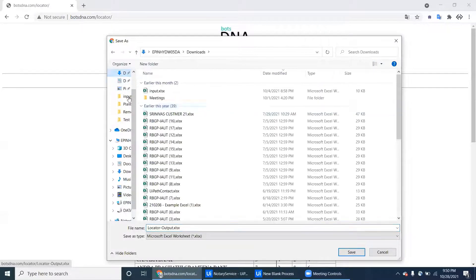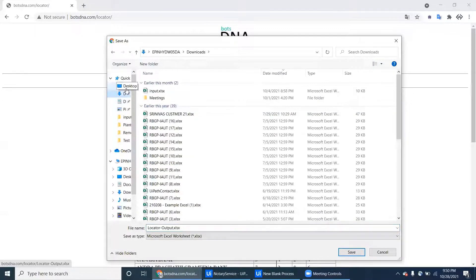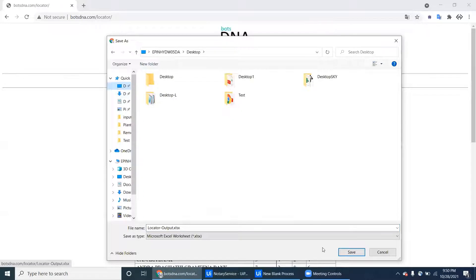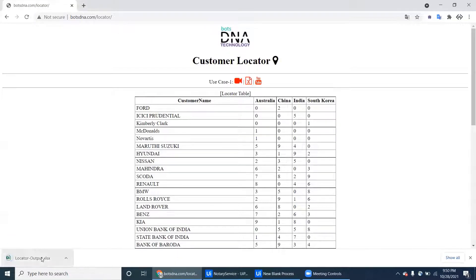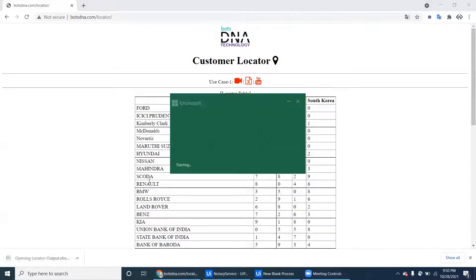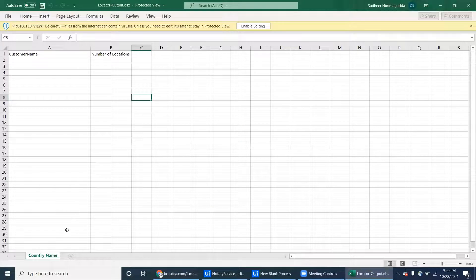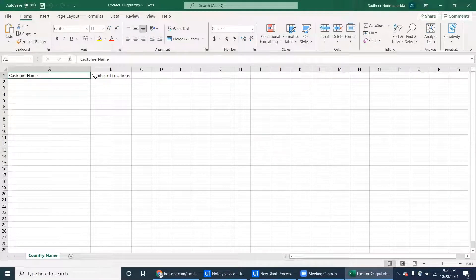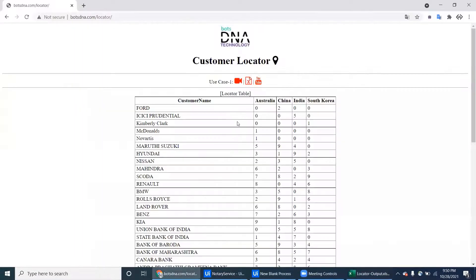Let's download this Excel. The Excel contains the country name, customer name, and number of locations. The country names are not static — please do not keep the country names in a static string array as they will vary each time.